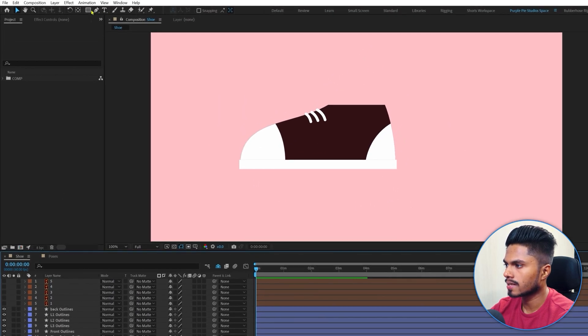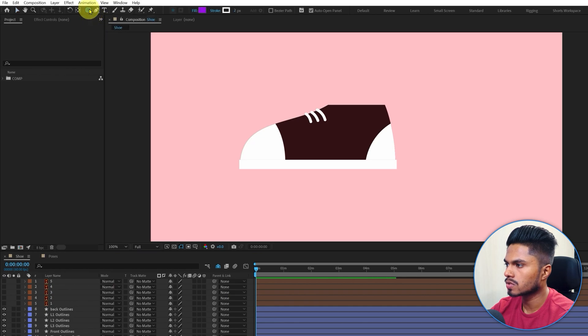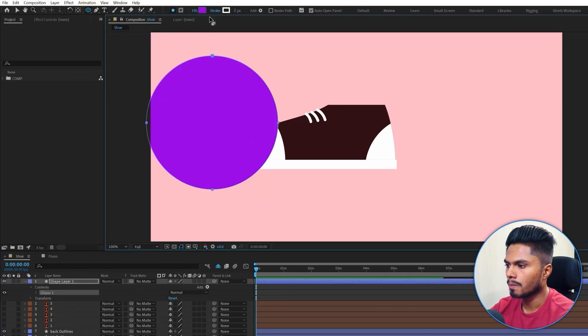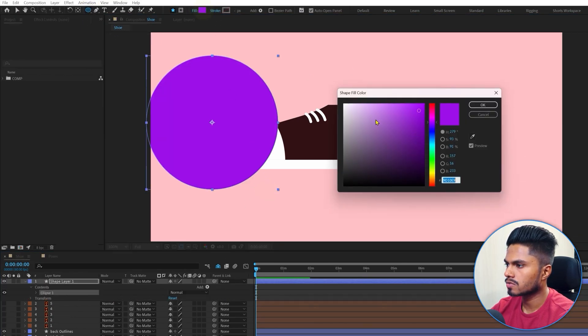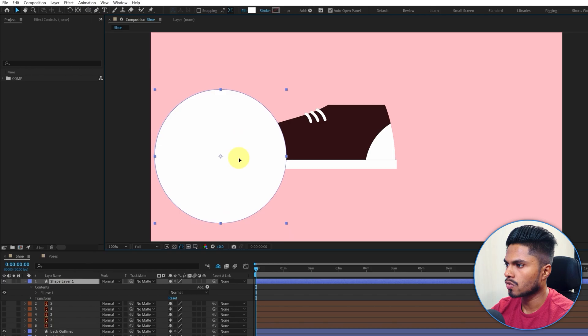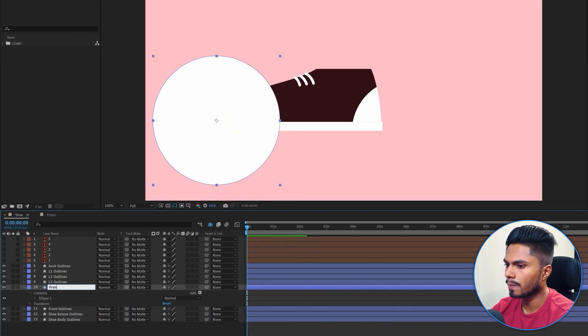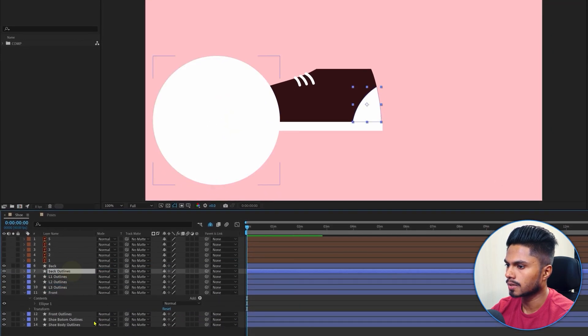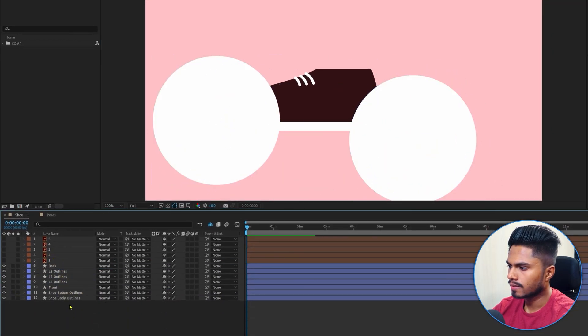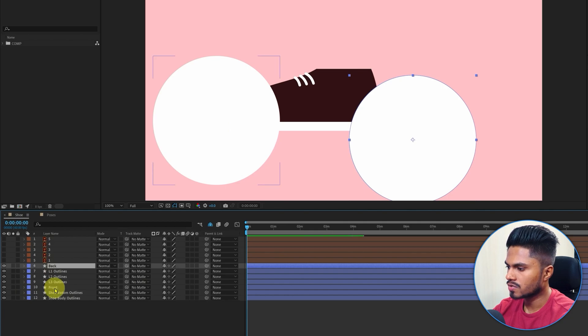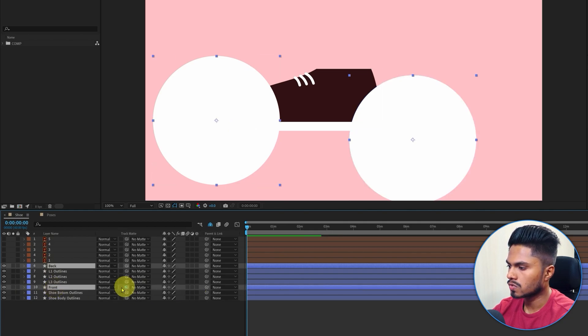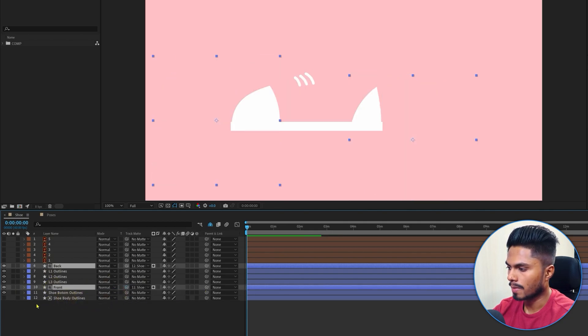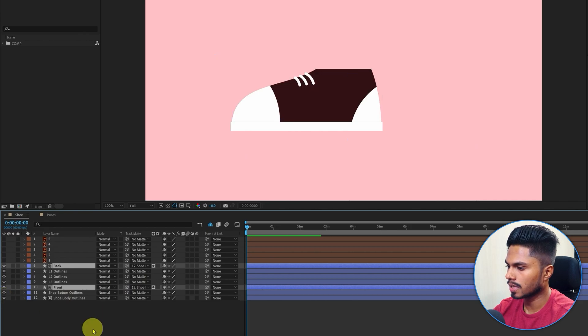Let's add two circle shape layers and match the color. I'm just canceling the stroke and only keeping the fill color. Then select these two shape layers and use the shoe body layer as an alpha matte and turn on the visibility.